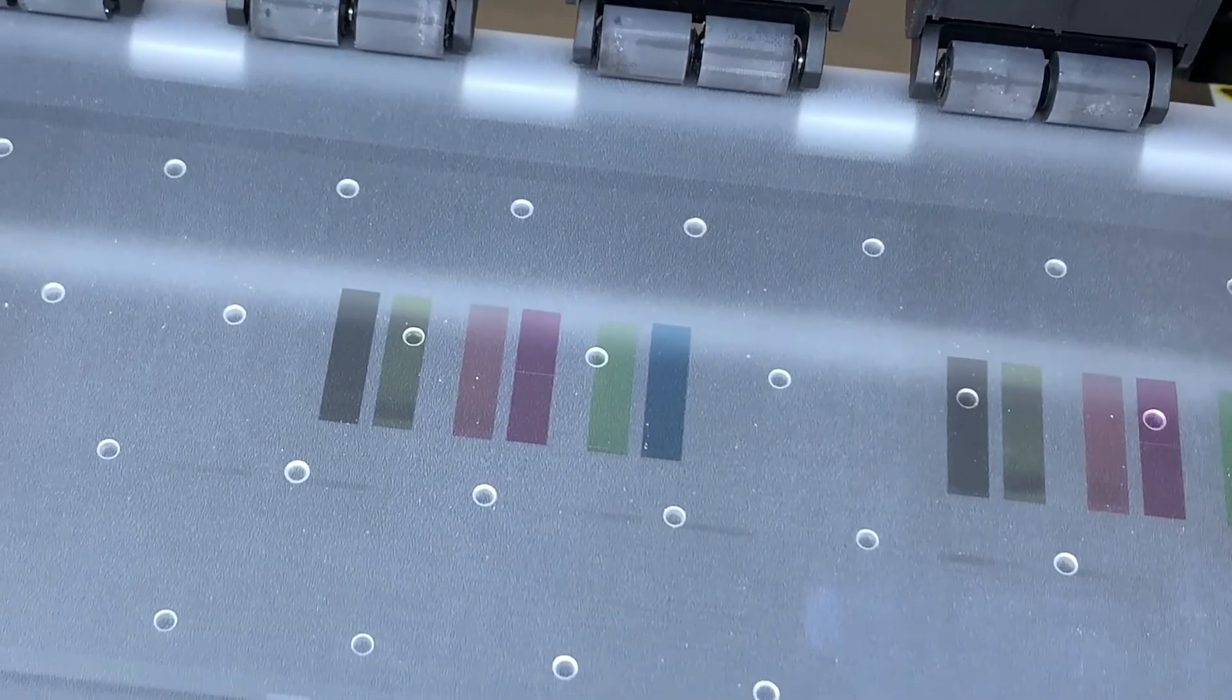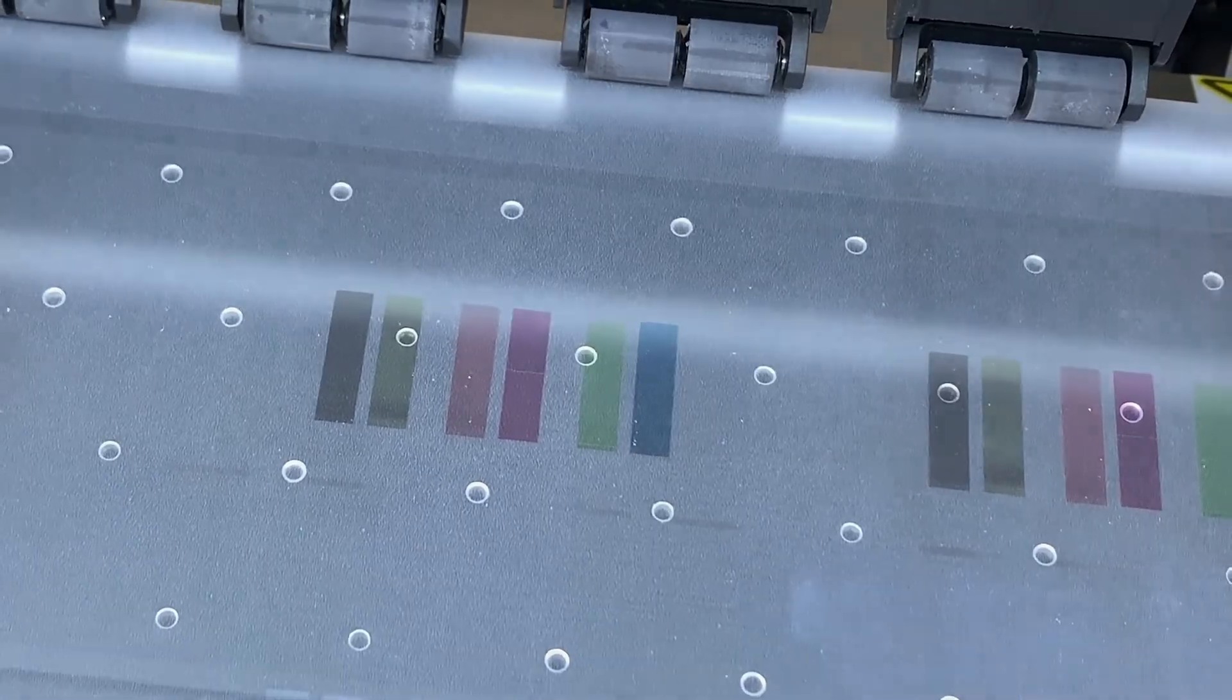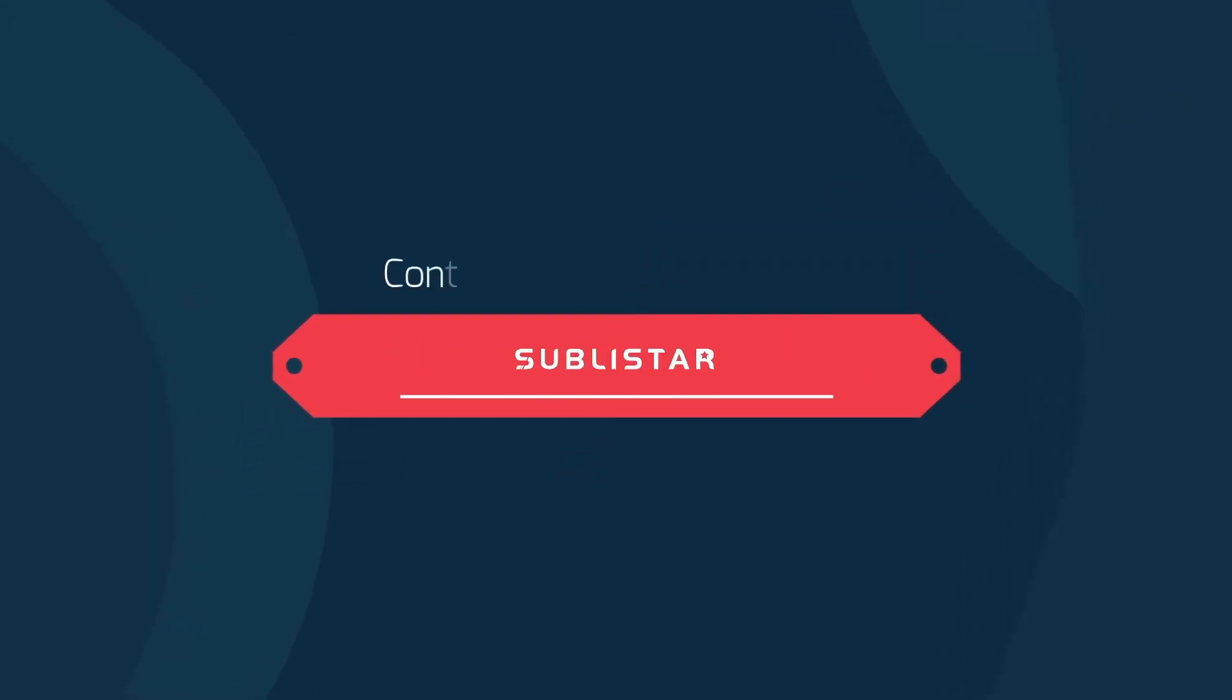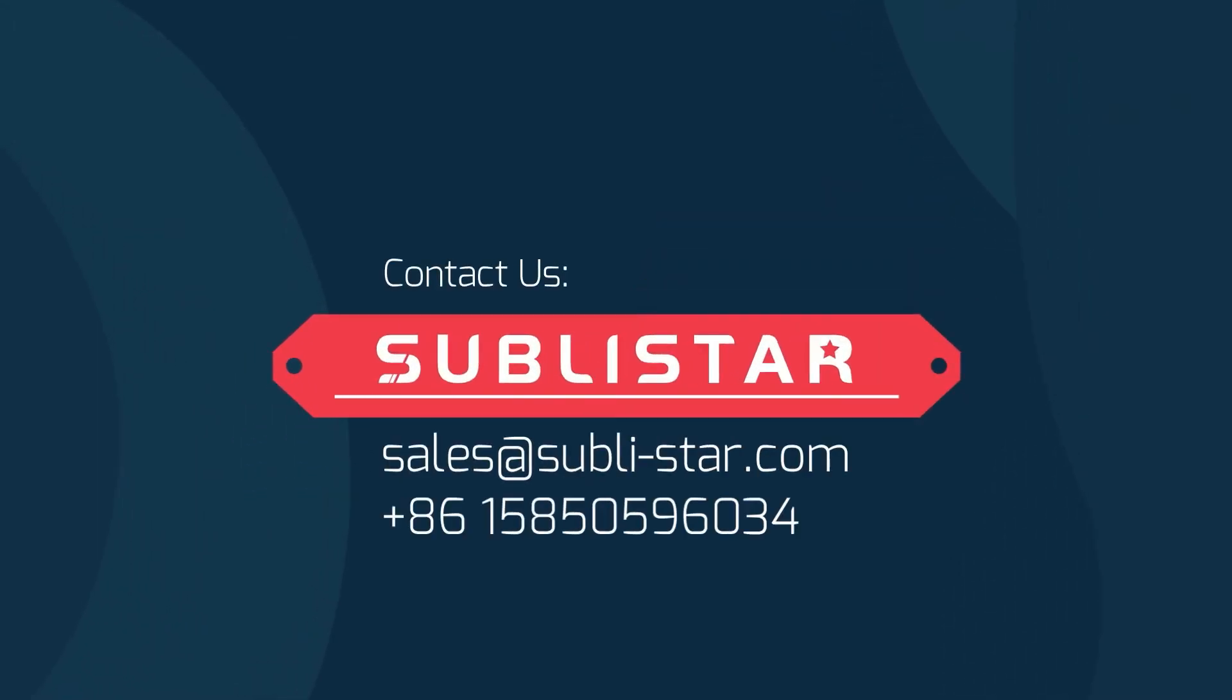Any other questions, just comment below or contact the Sublistar team. Thanks for watching.